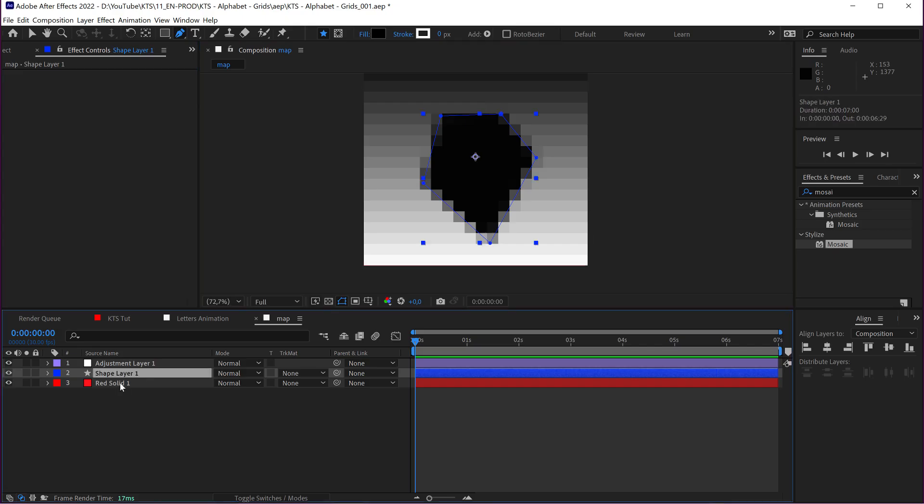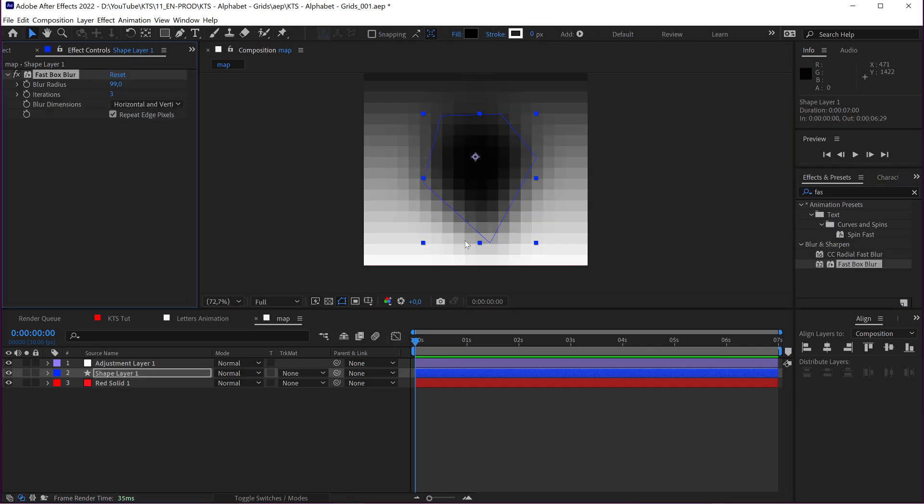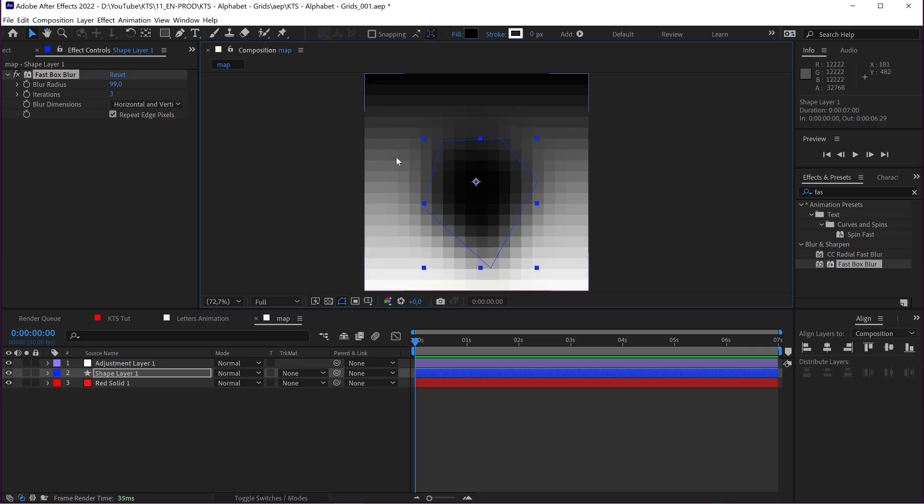So, I'm going to apply here a fast blur. And this is going to be not animated yet, but then we're going to animate it. It's just for the purpose of starting to set our map for our time displacement.